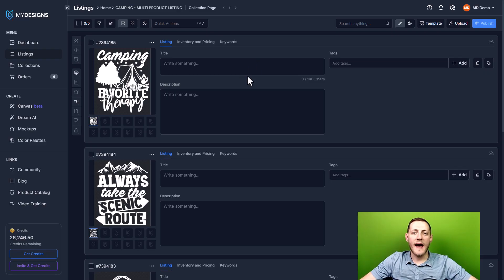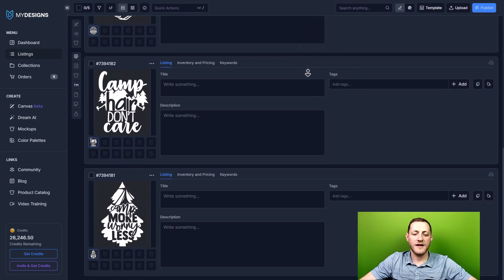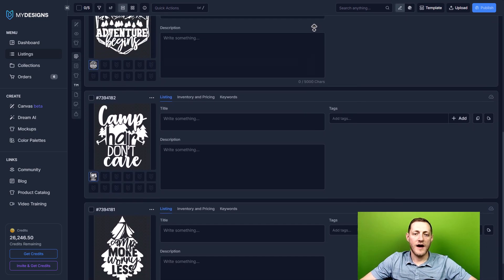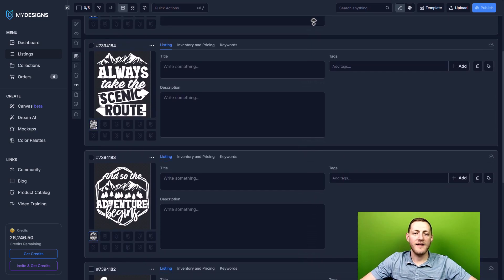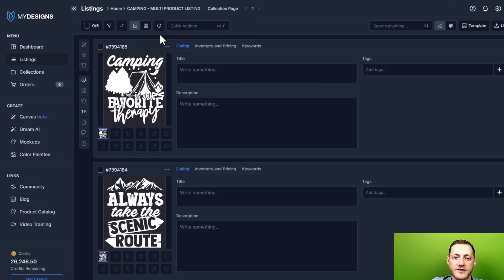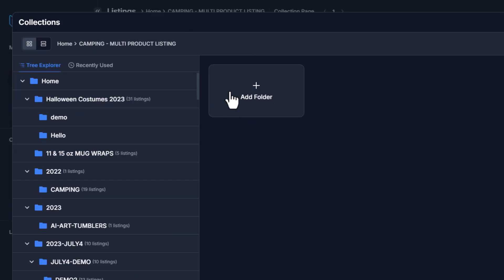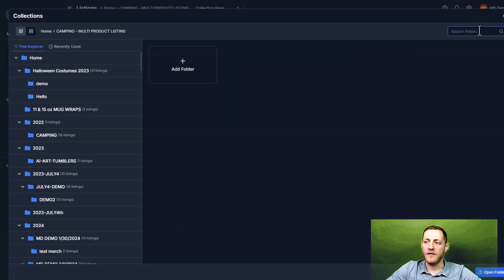I'm inside of a collection here on MyDesigns and I've got just five designs — camping designs — that I'm going to be using as an example. There are a few things I want to point out. If you don't know how to create a collection, all you have to do is click the home button at the top and click Add Folder.